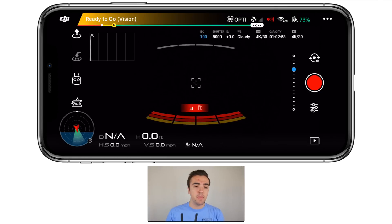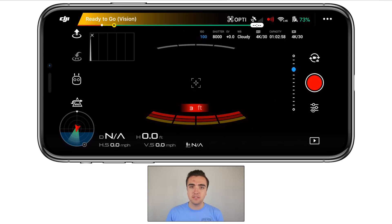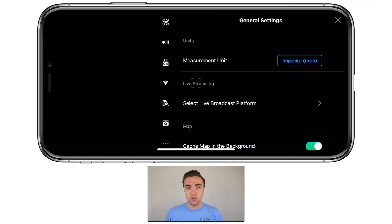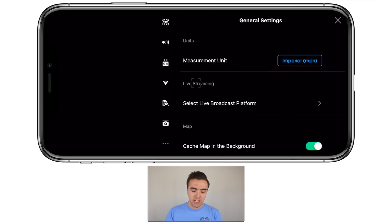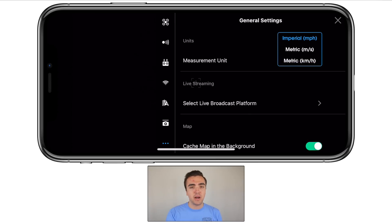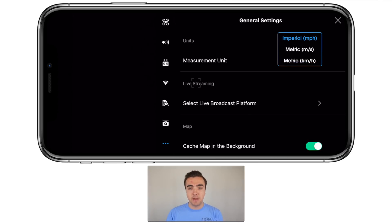Now that we know the best camera settings for shooting with our drone, it's time to jump into the other settings that deal with flying the drone. We can access these by clicking on the three dots in the top right corner. This brings us to the general settings. The first thing we can change is our measurement unit — I've got mine set to Imperial, which is miles per hour and feet, but you can switch to metric if that's what you're used to.